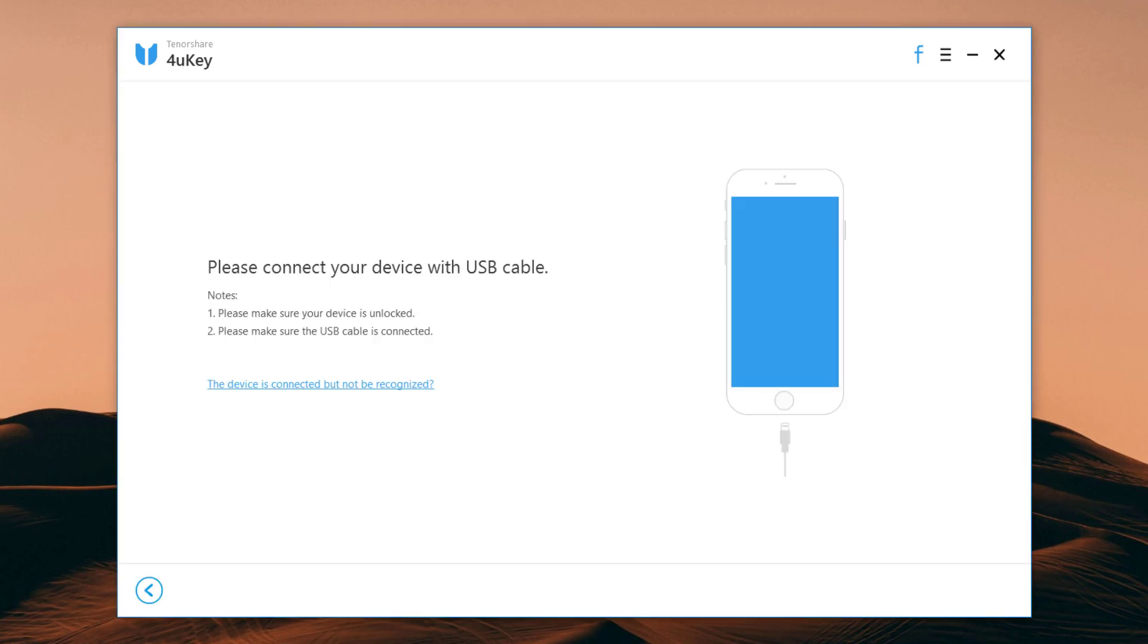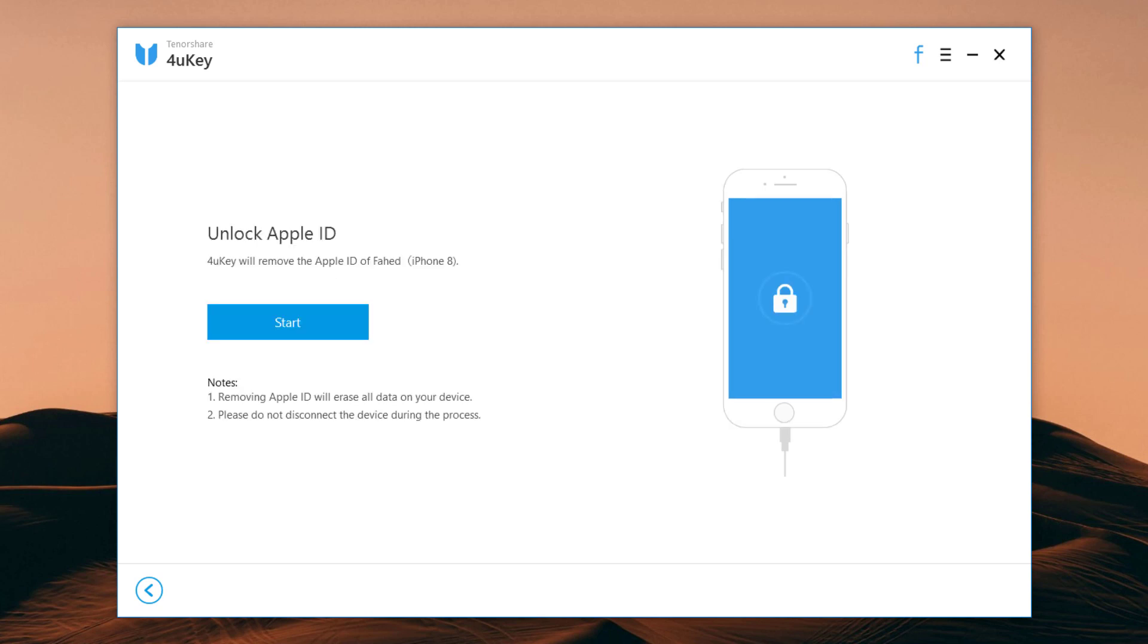Connect your iOS device to the computer. Click Start to unlock your Apple ID and iCloud account which is associated with your iPhone.